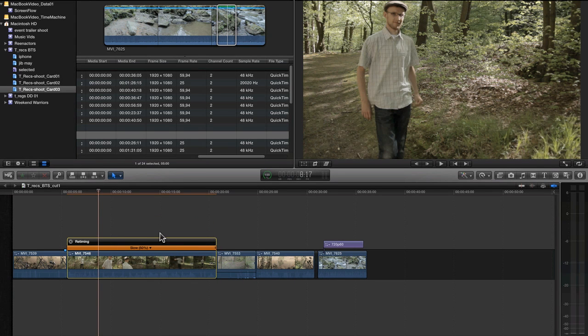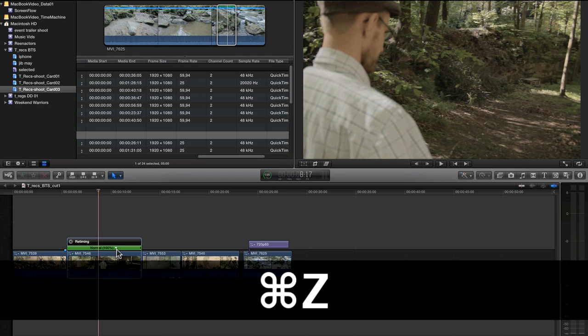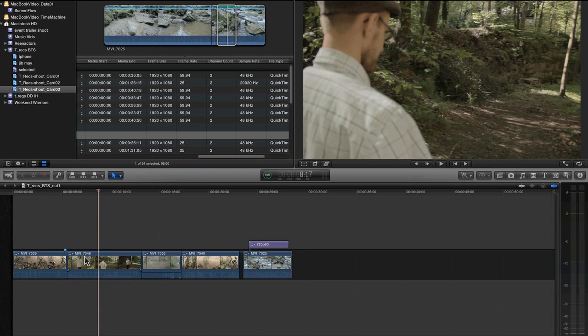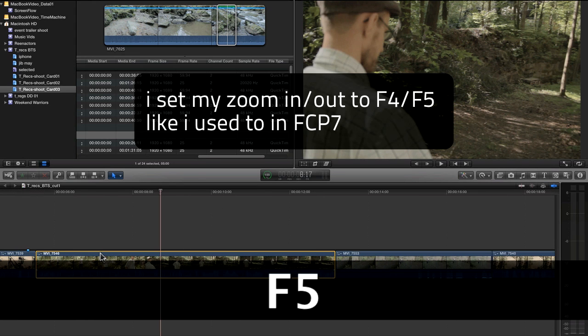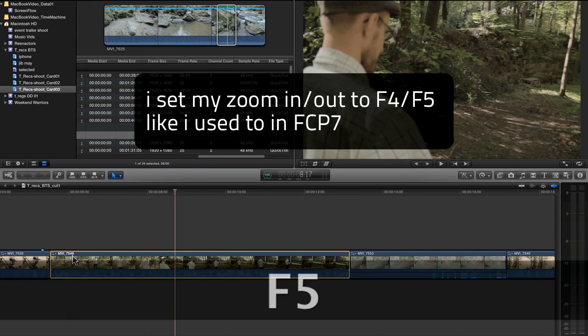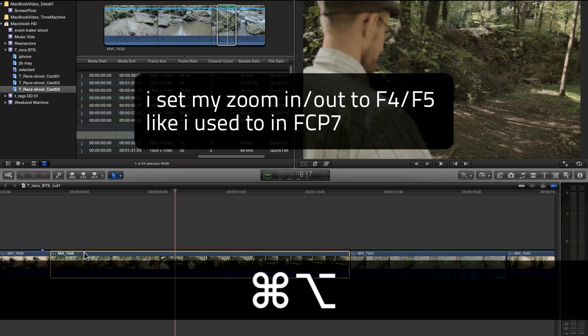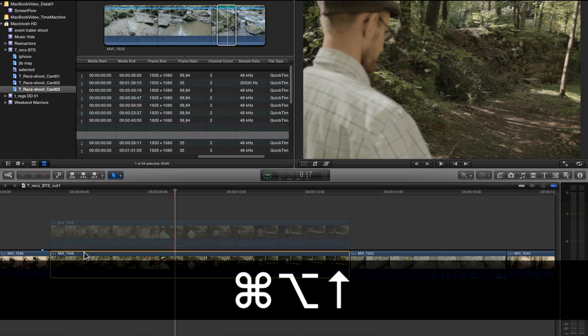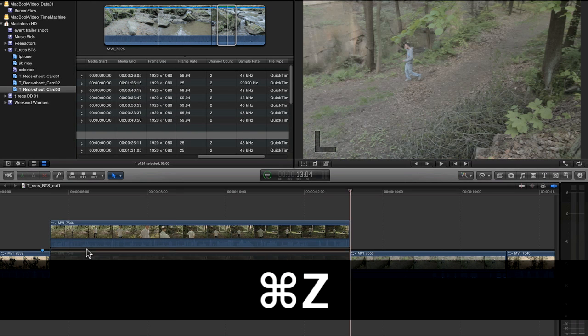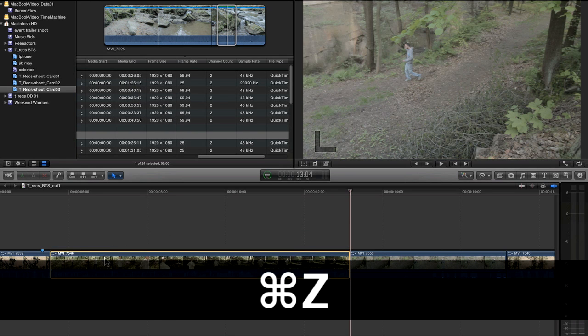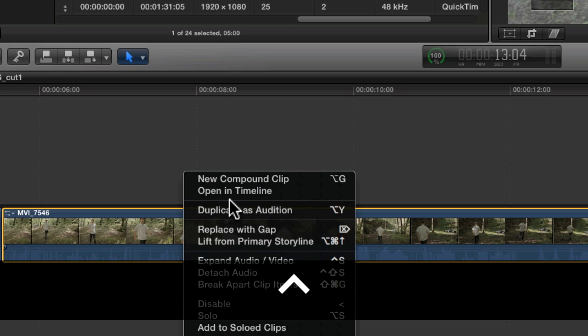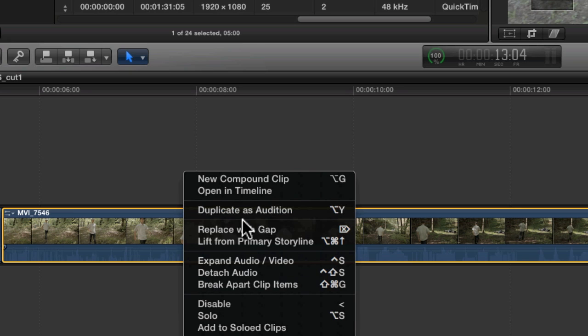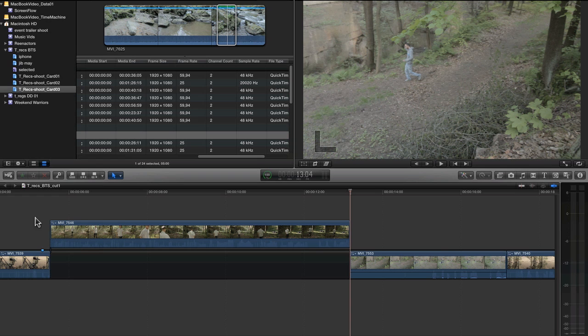Here's my workaround. I choose my clip. I zoom in a little. I choose my clip. I hit Alt Command Up Arrow. That's the same as choosing Lift from Primary Storyline. So that's the secondary storyline.